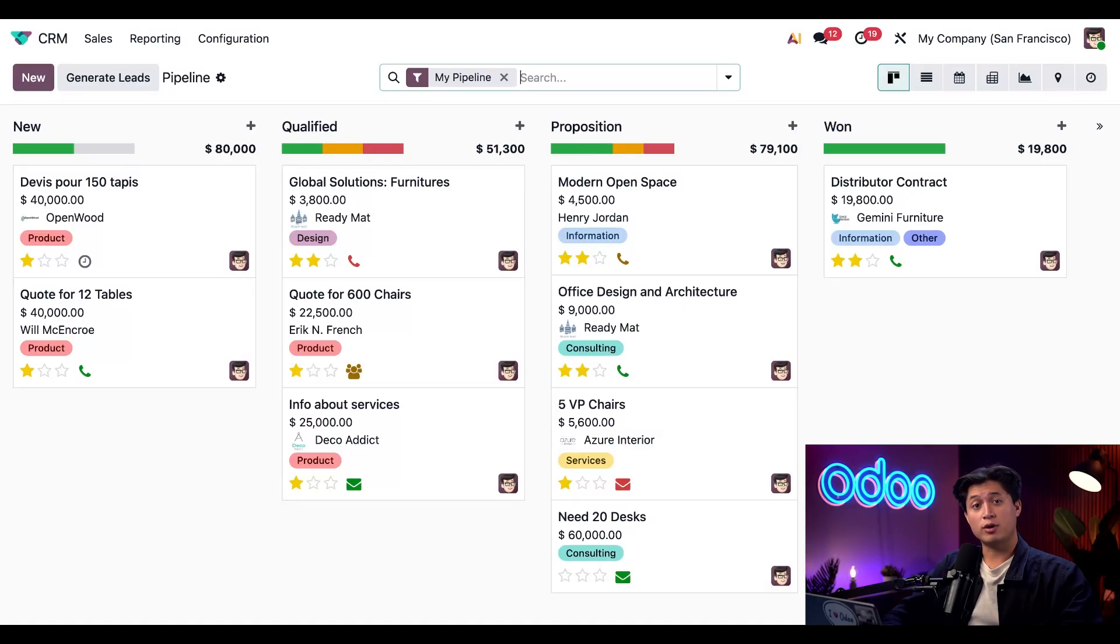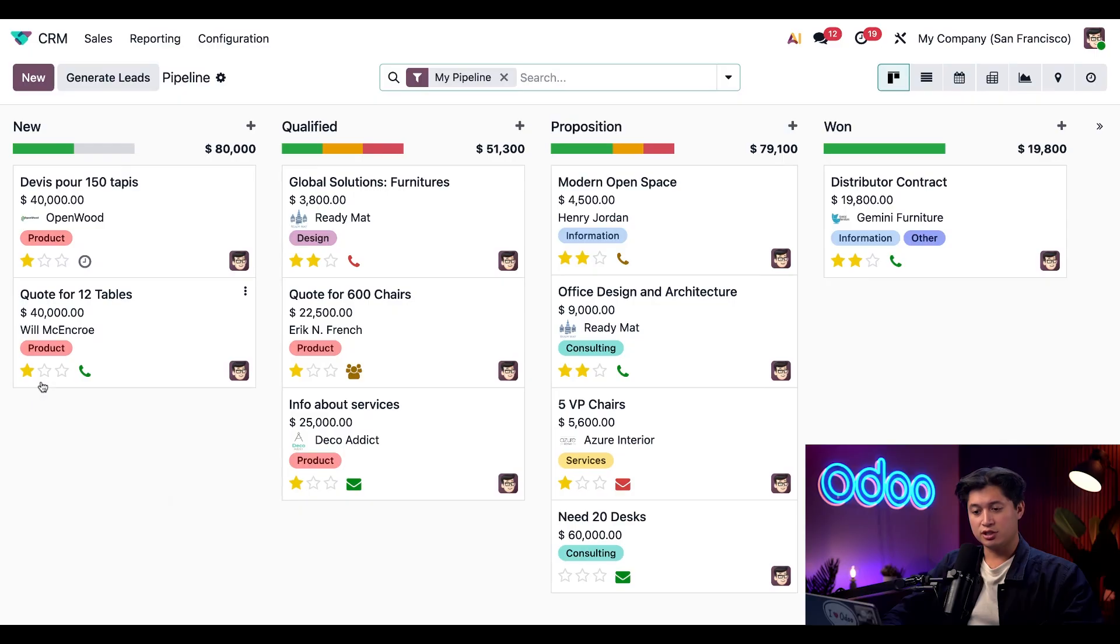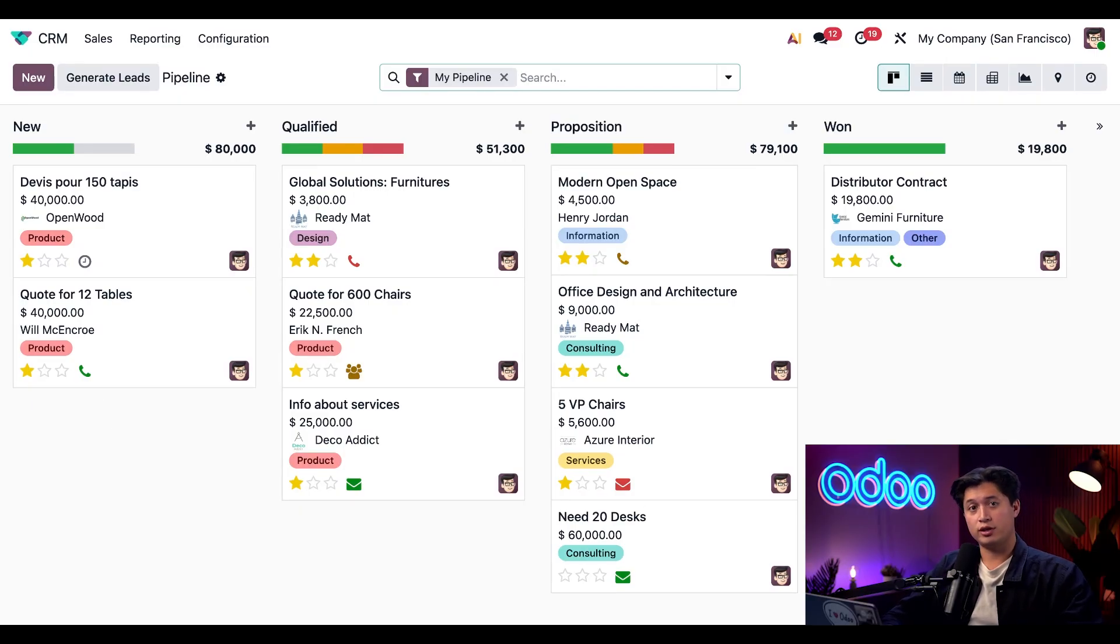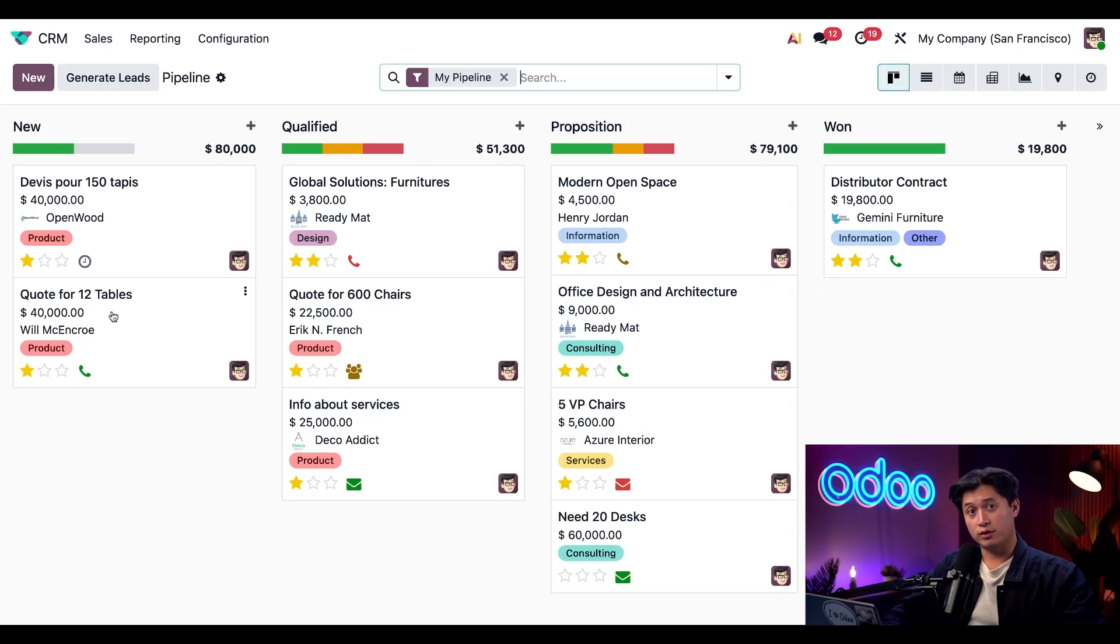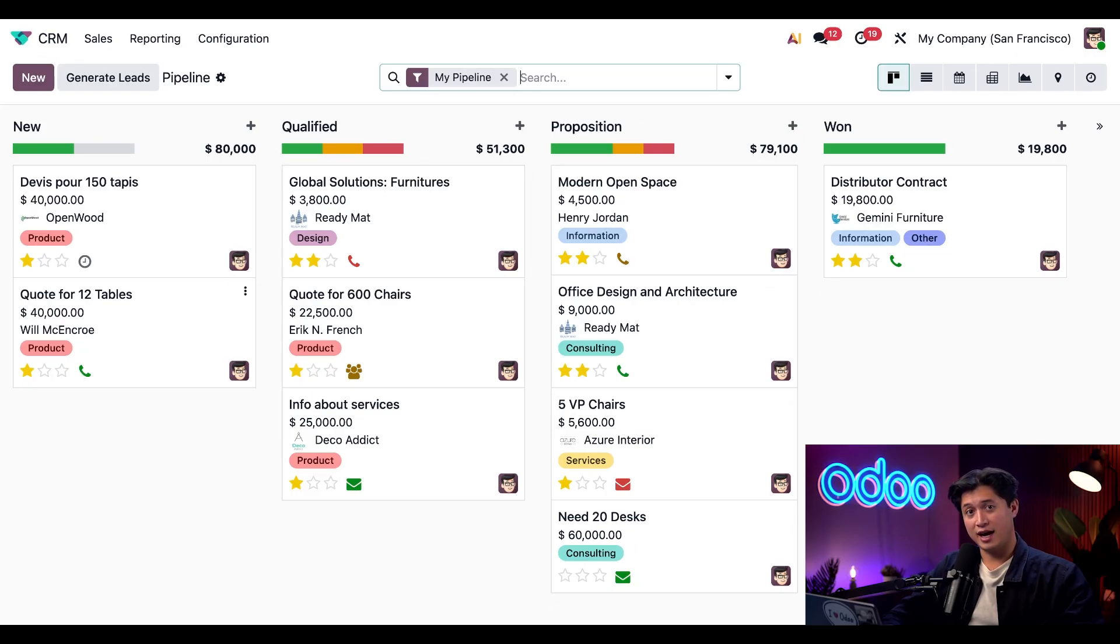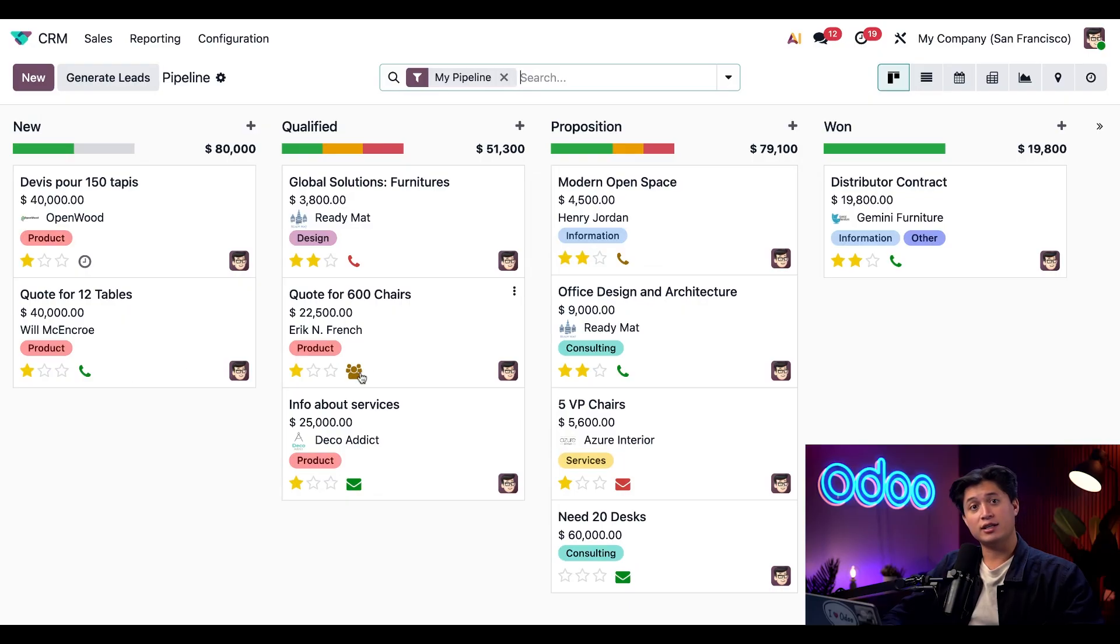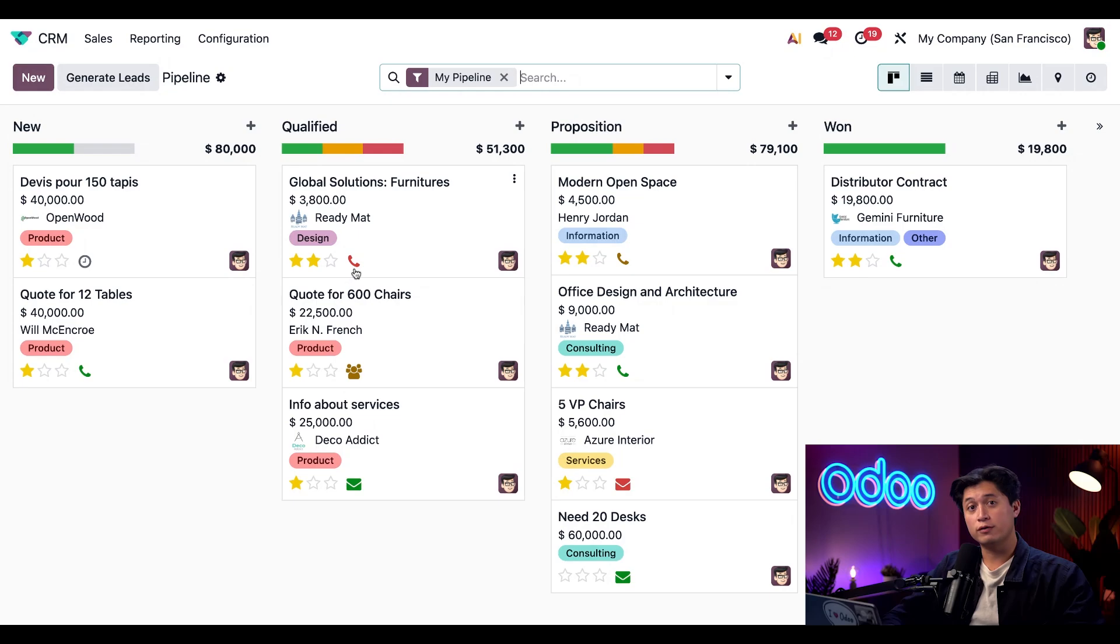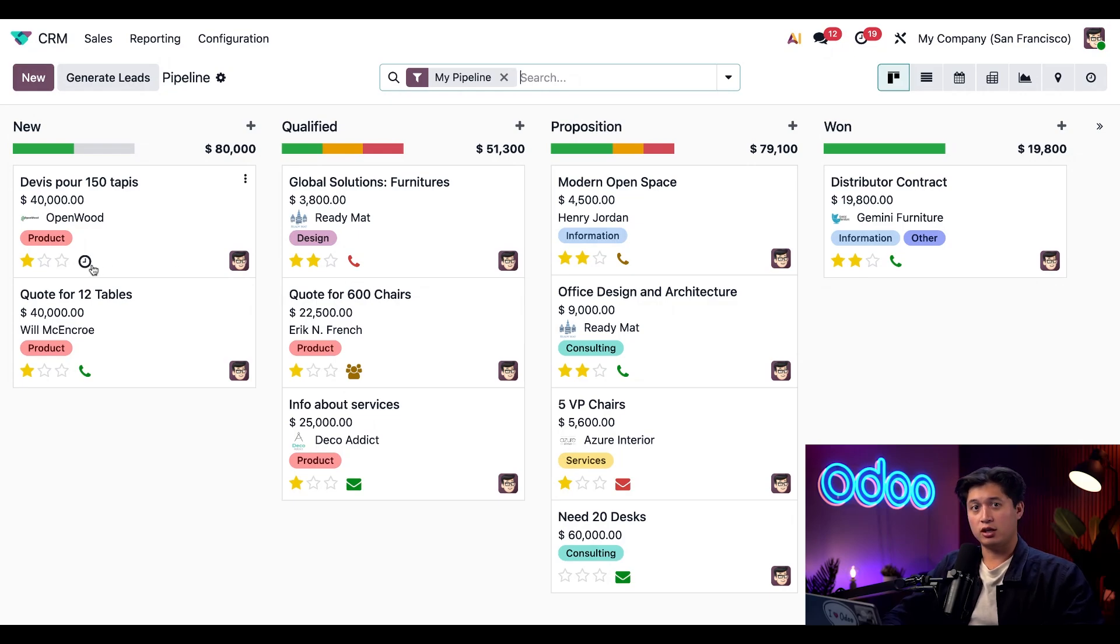Because activities are integrated across Odoo apps, you can view them directly on each record. The icons next to these priority stars indicate what's happening with your activities. For example, here in the new stage we have our quote for 12 tables. This green activities icon means that there's an upcoming task. On the other hand, an orange icon indicates there's an activity due today, while a red one shows that there's an overdue activity.